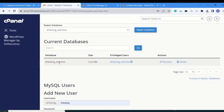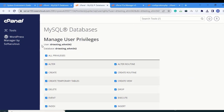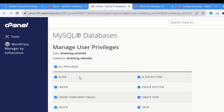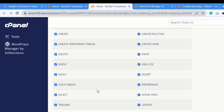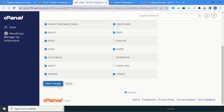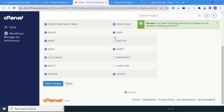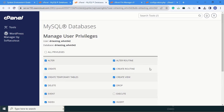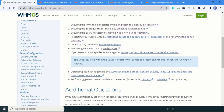Here you can see the database name and its privileges. Click on it. You can see the username and database — that is 'dr_testing_whm542'. You can also see this in configuration.php. All privileges are listed: alter, create, delete, event, and others. We only want nine specific ones, so we remove execute, references, and show from the list.